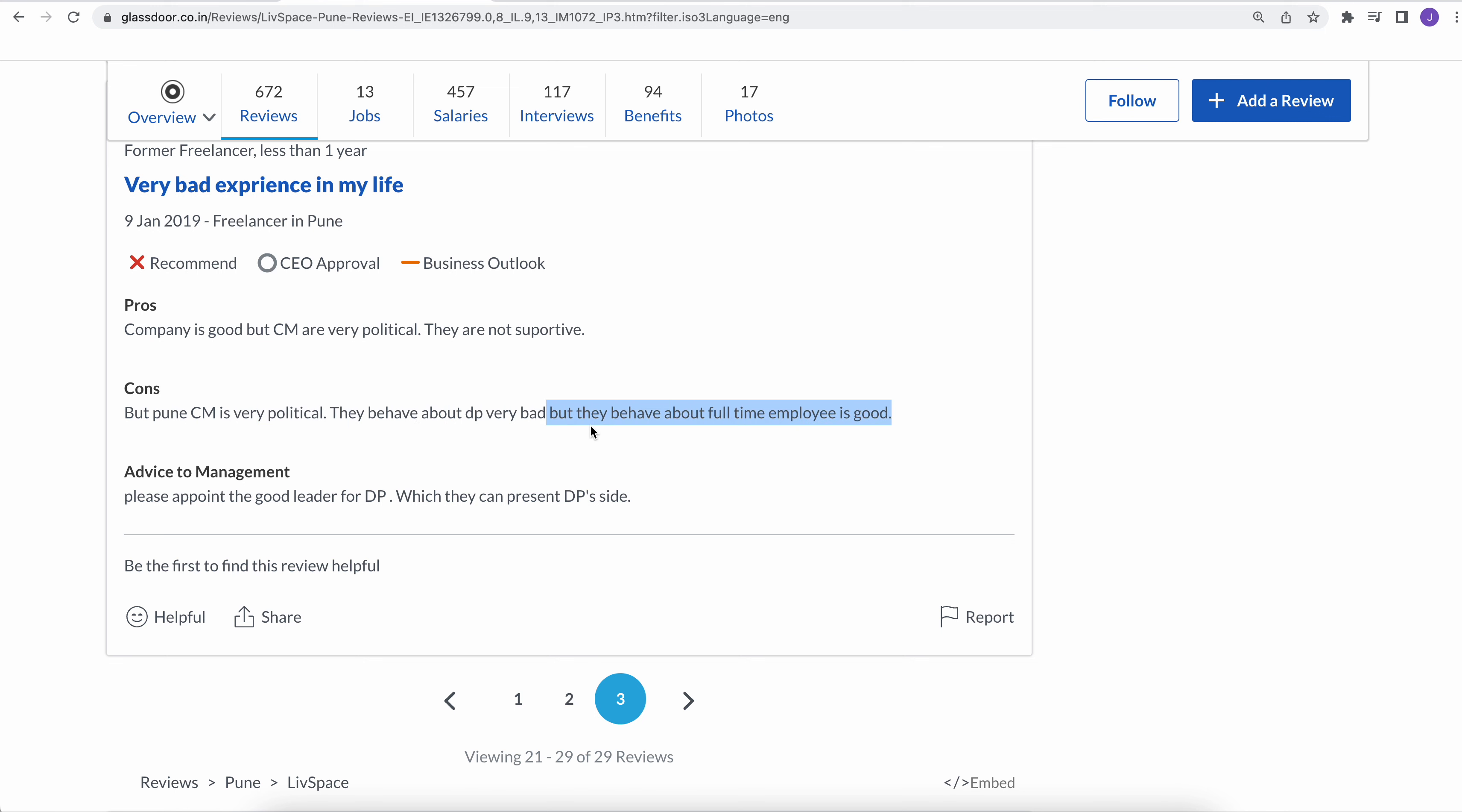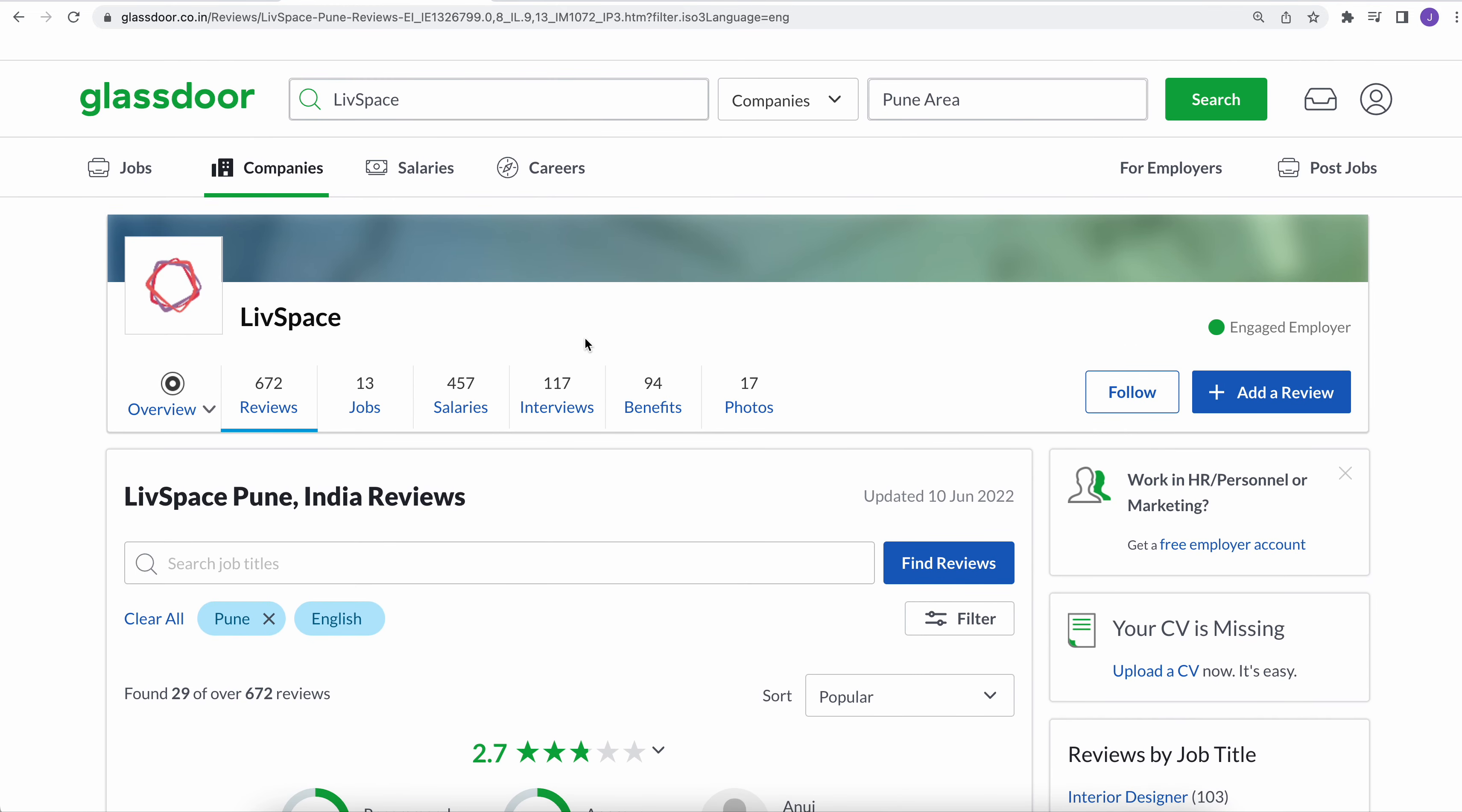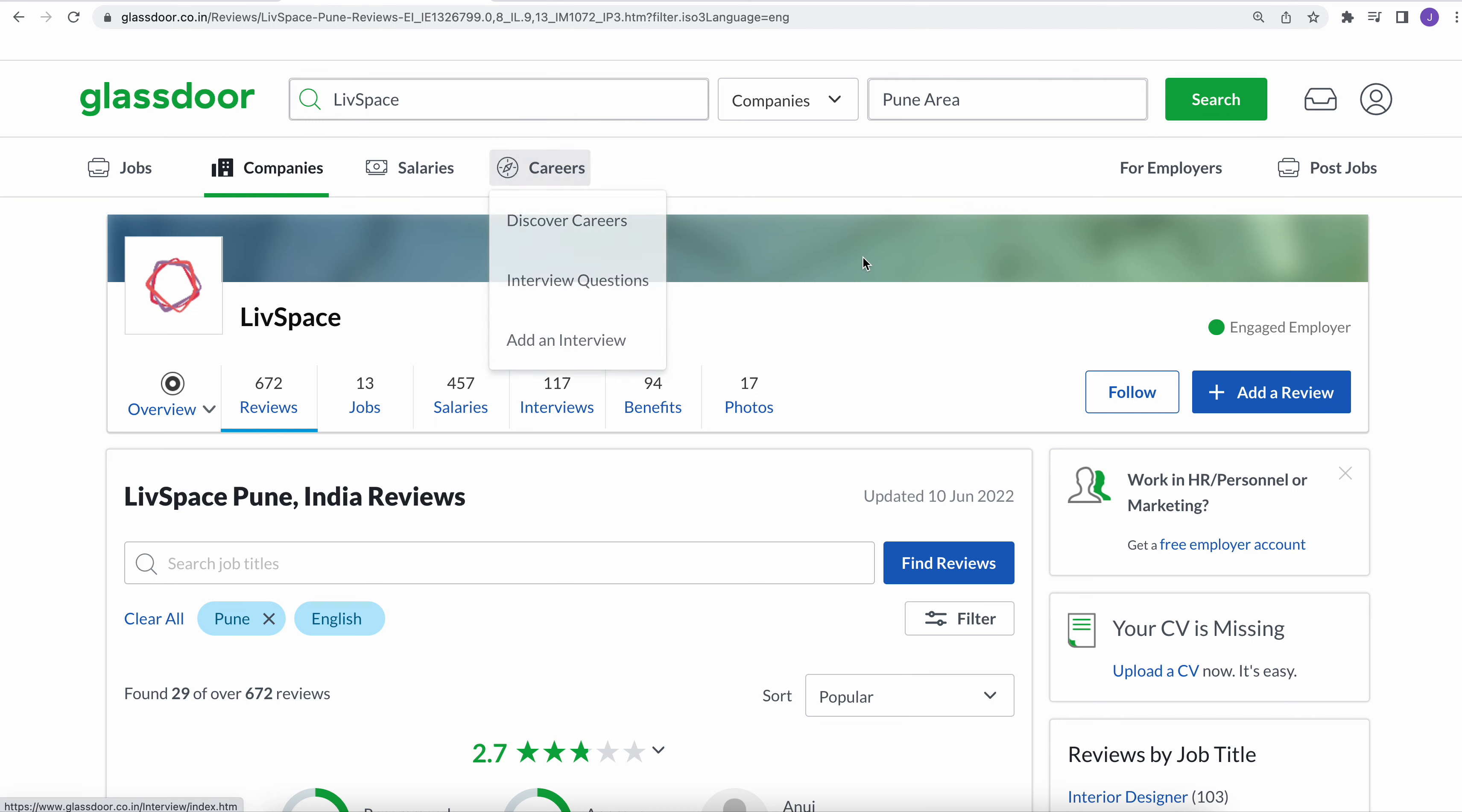So overall I would say if you are thinking of joining this company, definitely go and read the review comments because these are really not good signs for a startup. Thank you so much for watching today's video. And if you think the videos are helpful, do like the video and subscribe to the channel.